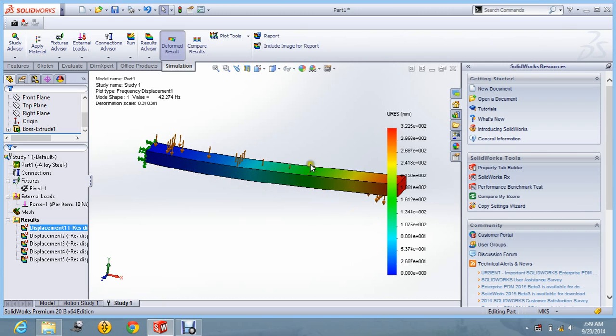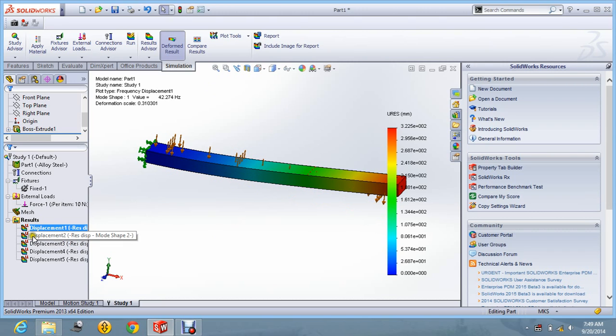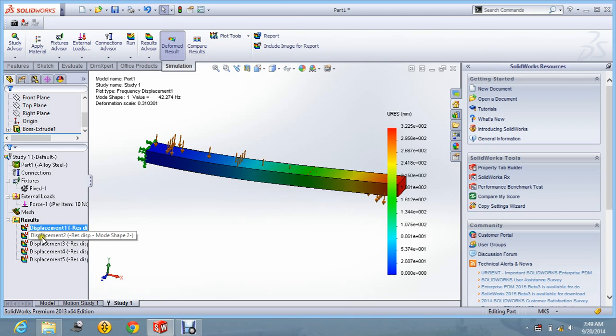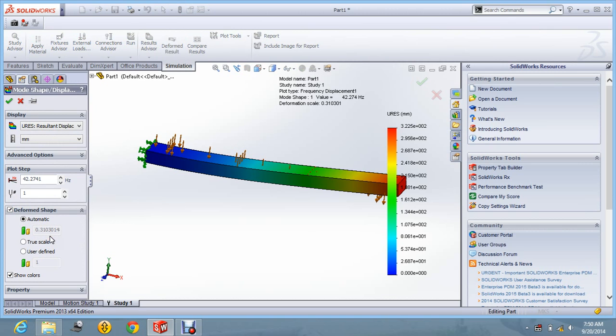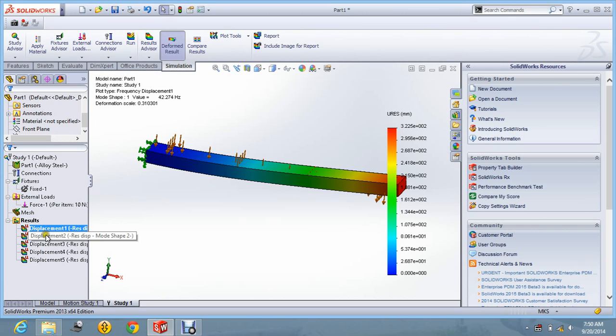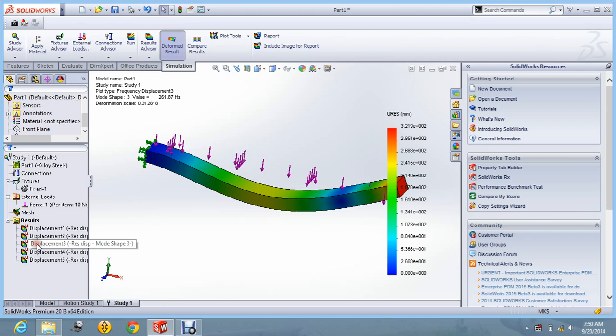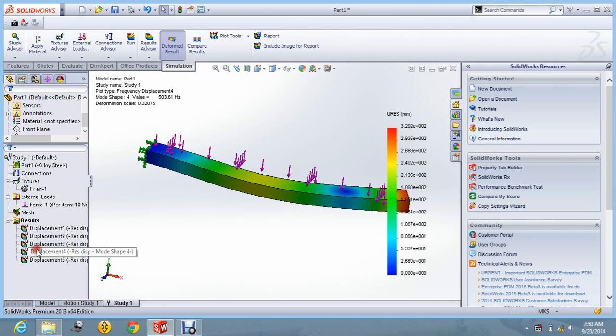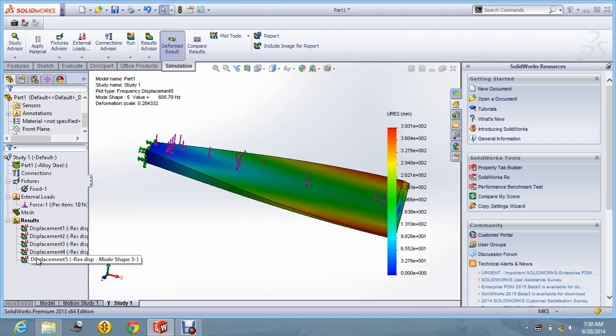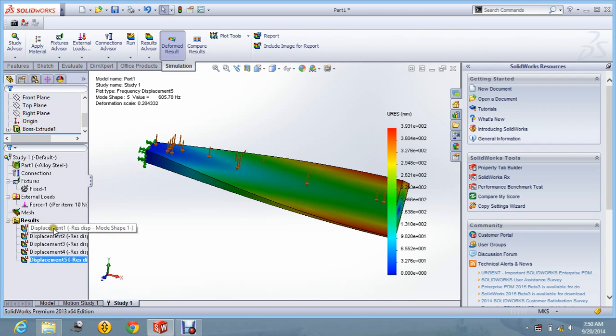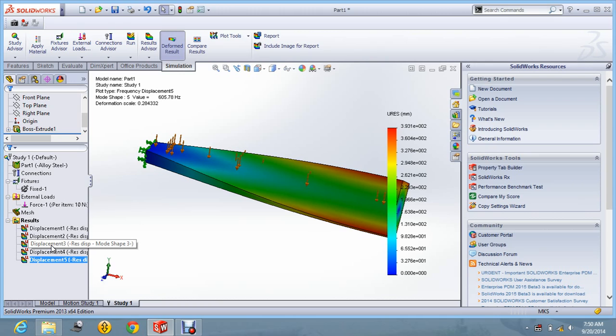So these are the results. So over here you can see the frequency analysis has given 5 mode shapes. That is this one is first, then second, third, and fourth, and fifth. So these are the different mode shapes that are obtained for a cantilever beam.